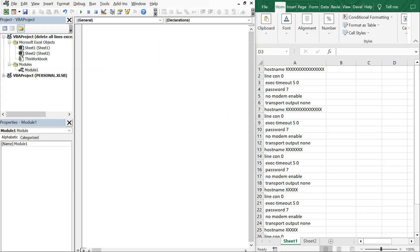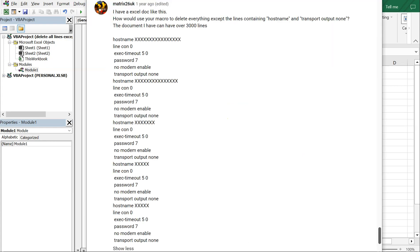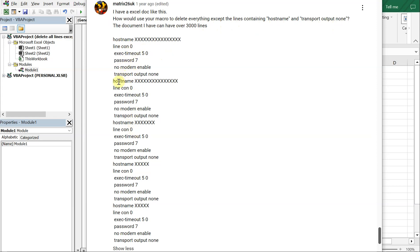Alright, so I had someone reach out to me on one of my videos. Shout out to matrix26uk and their question is how would you use your macro to delete everything except the lines containing hostname and transport output none. If you look at what they sent, there's hostname that pops up a few times, there's transport output none that pops up a few times. So what we want to do is create a macro that will delete all the other lines and leave those particular lines there.